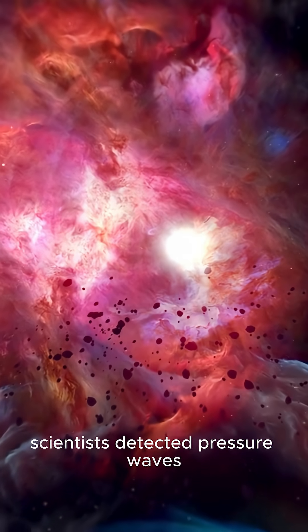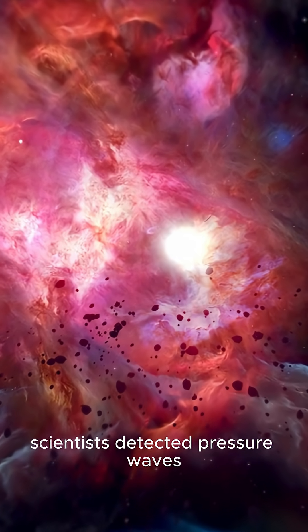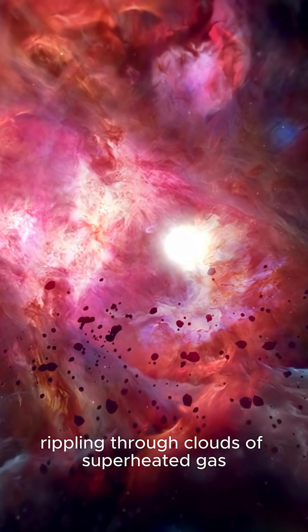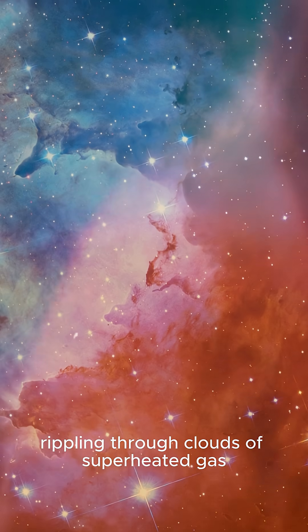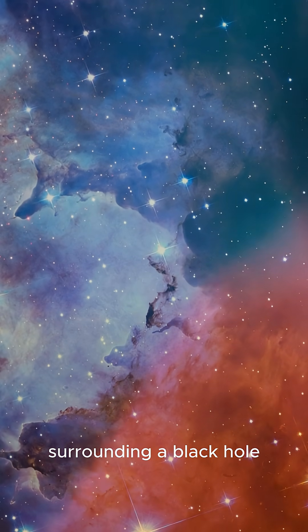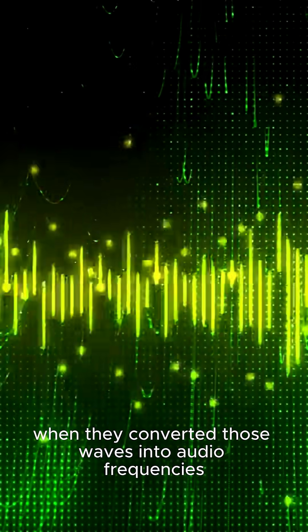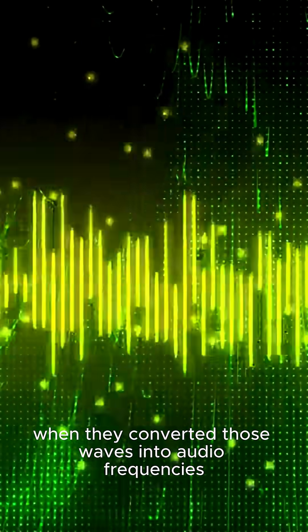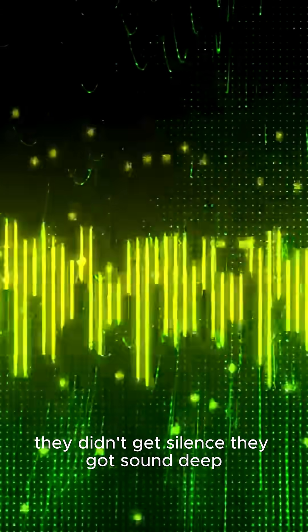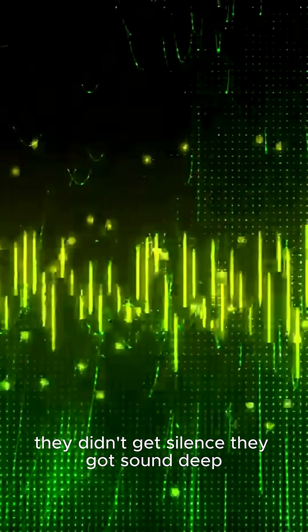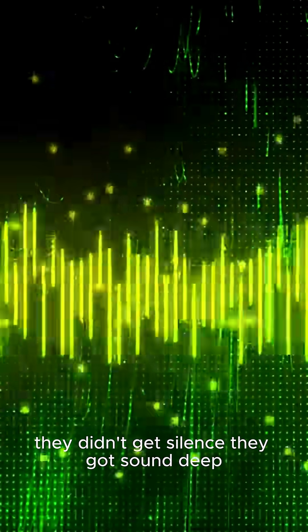Scientists detected pressure waves rippling through clouds of superheated gas surrounding a black hole. When they converted those waves into audio frequencies, they didn't get silence. They got sound.